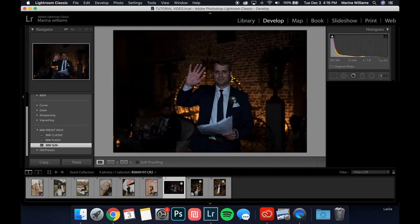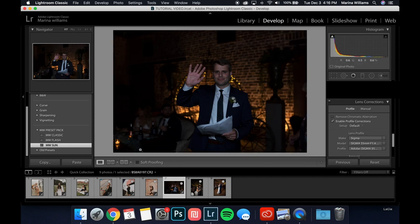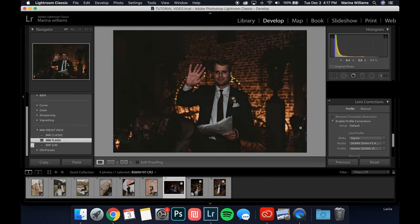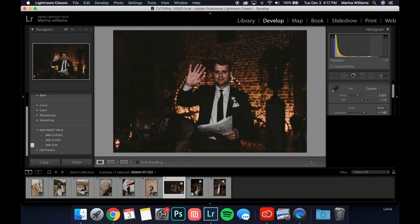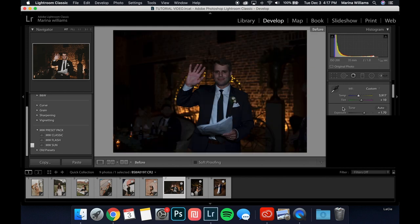Last but not least, we're going to do the Flash preset. Enable the profile corrections and apply it. This is the one preset you're probably going to have to tweak a lot, because flash varies — it depends what flash you're using, whether you're bouncing it, if it's a video light versus on-camera flash, how bright it was, and what the environment was. So applying the Flash preset: first thing I notice is it's way too dark. With flash you often have to play with the highlights since that's where a lot of the light goes. I'll pull up the highlights and then pull up the exposure, make it a little more green and a little warmer.